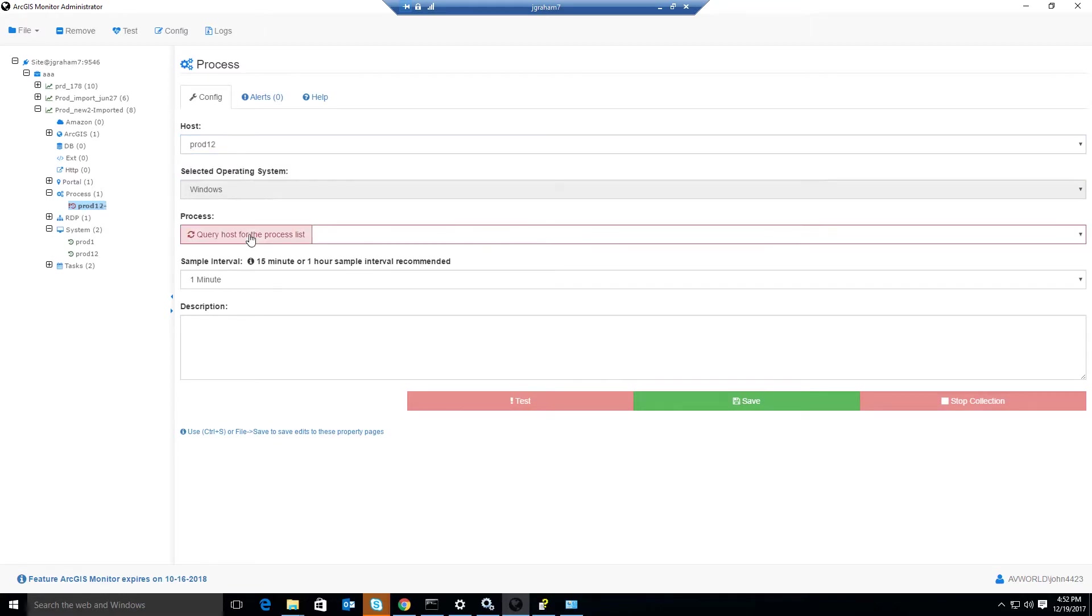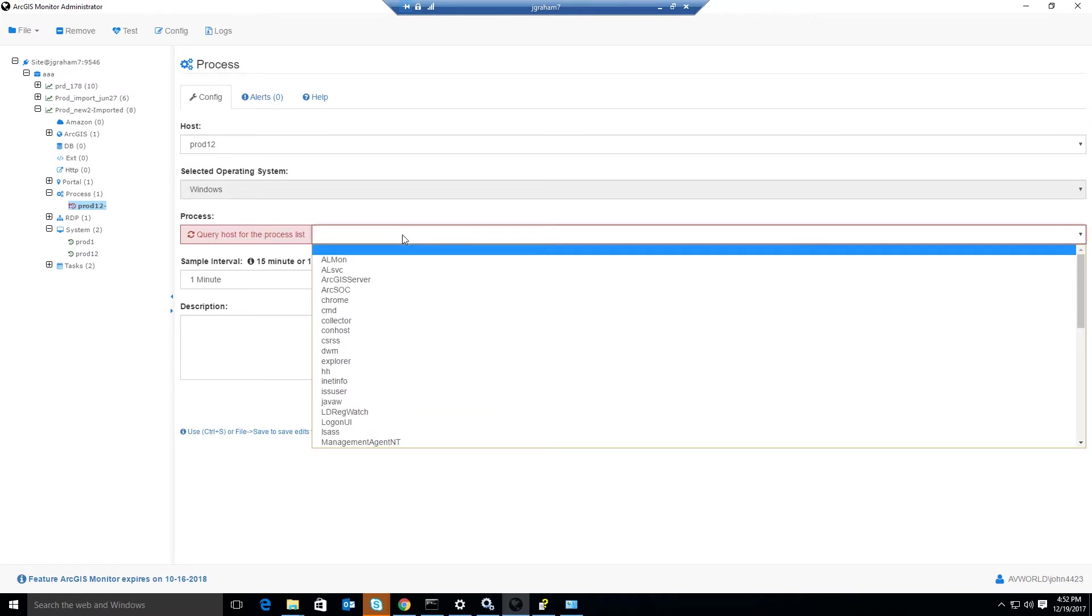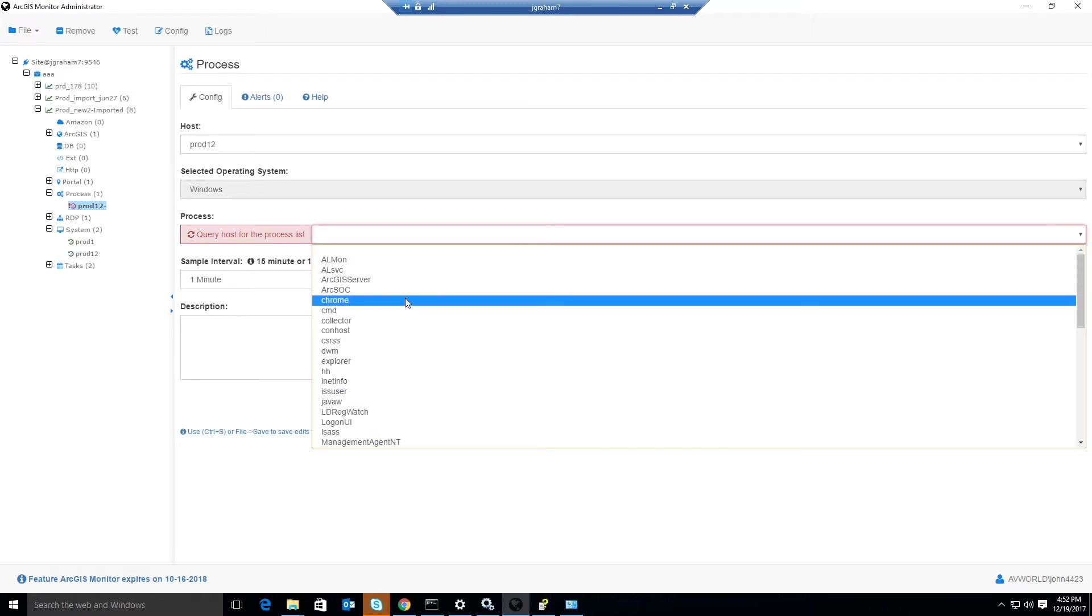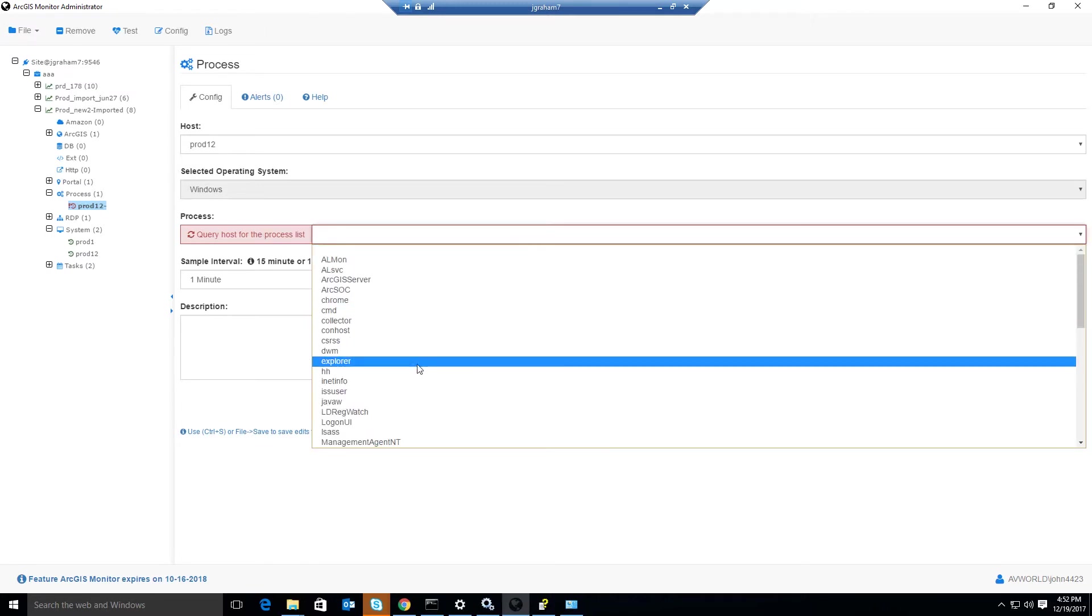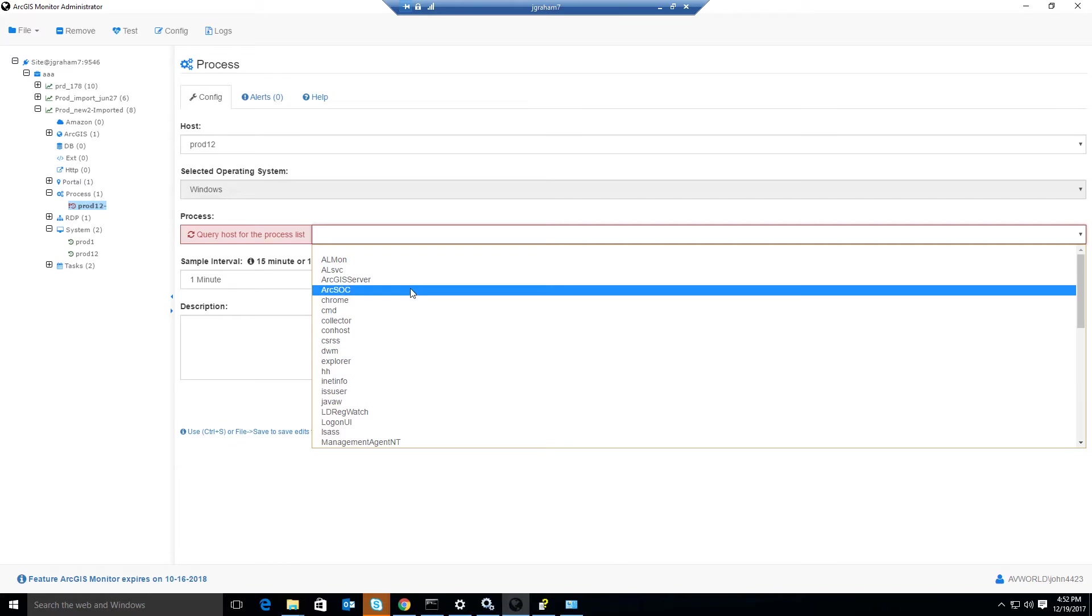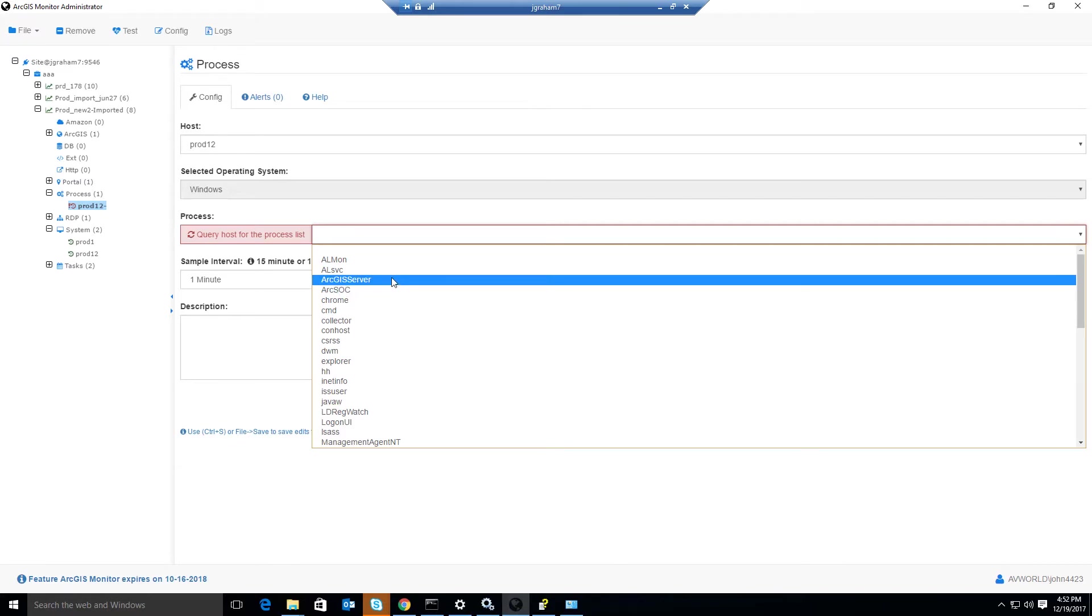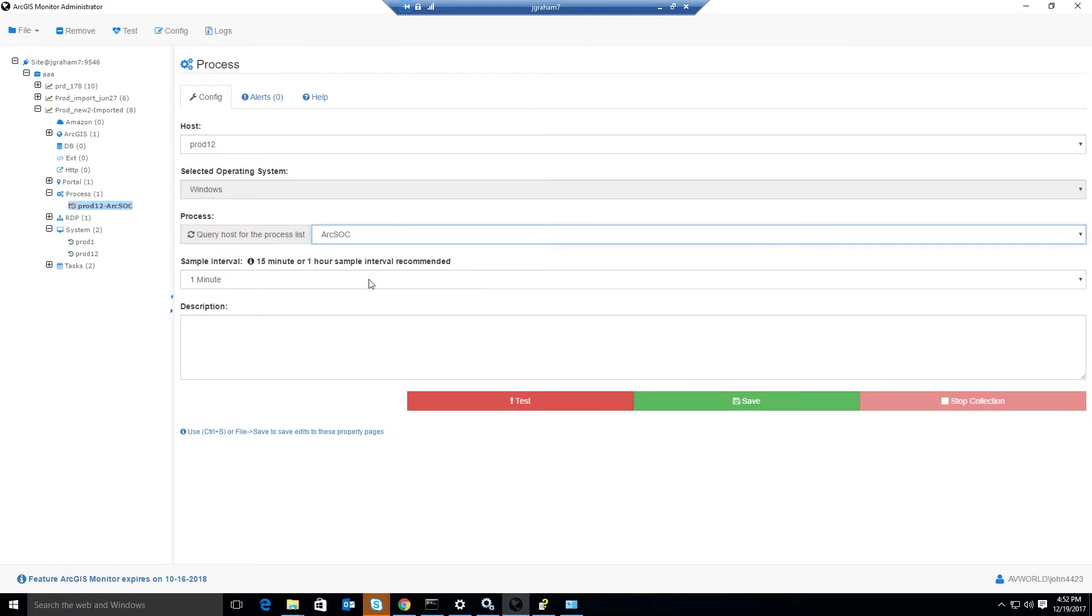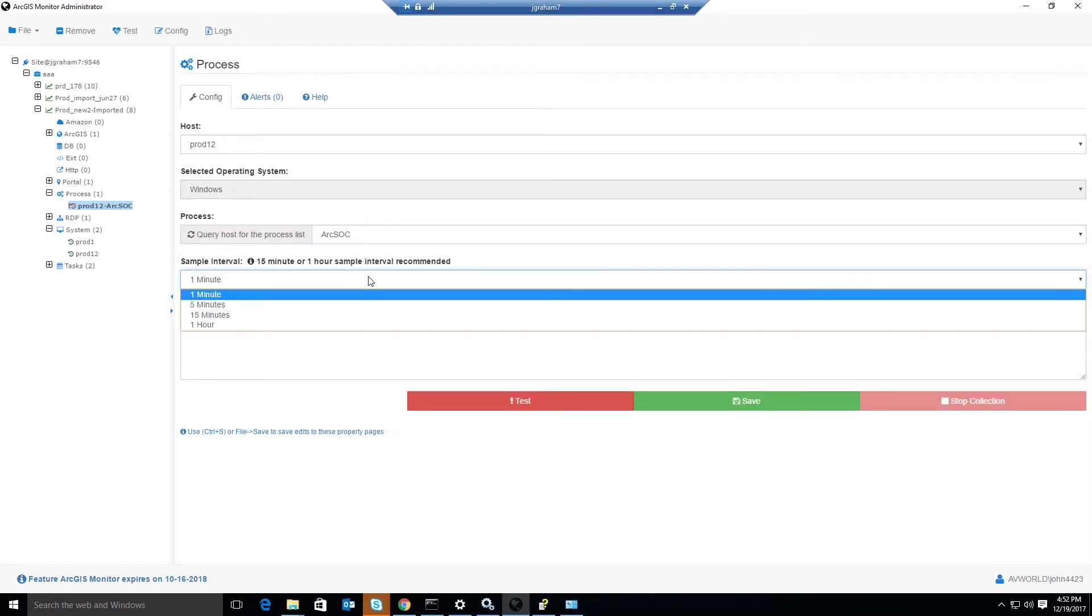Next, we'll click the Query Host for Process List button. This will list all of the processes currently running on that machine. Because this machine has ArcGIS Server running on it, we'll be selecting the ArcSoc process for observations every one minute.